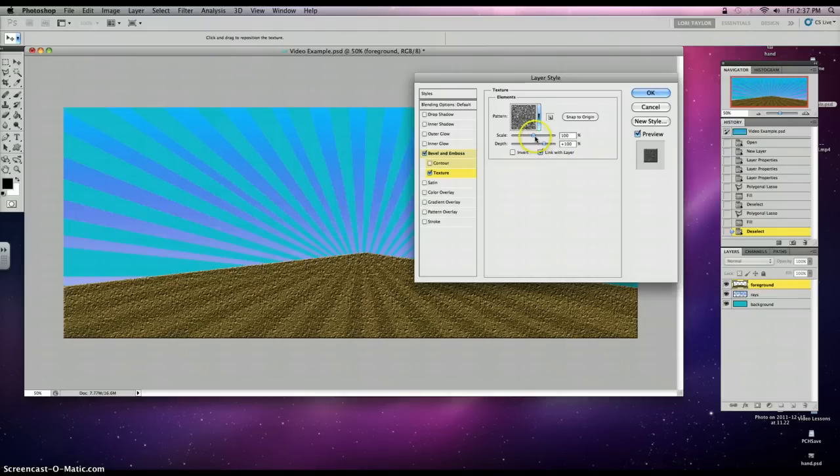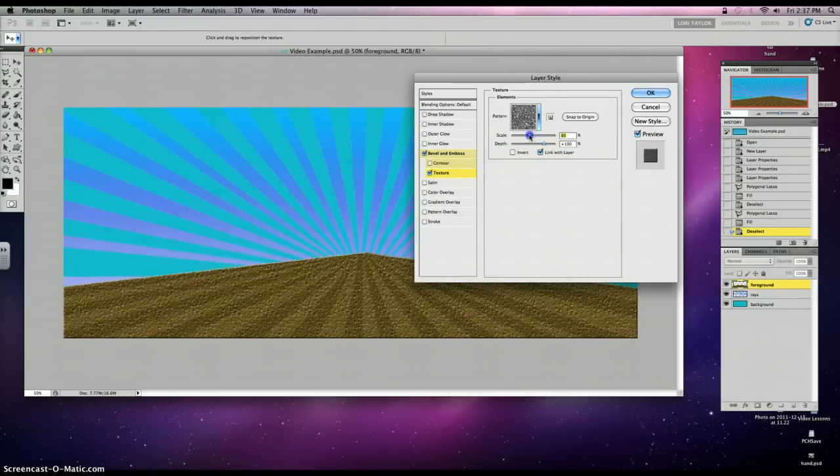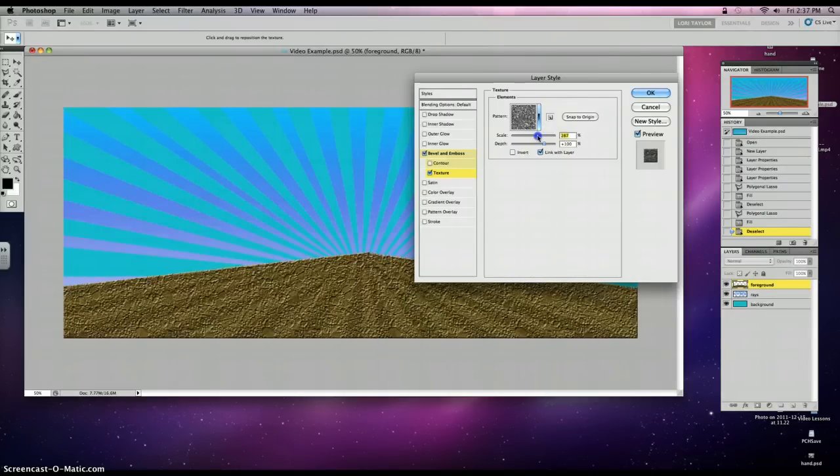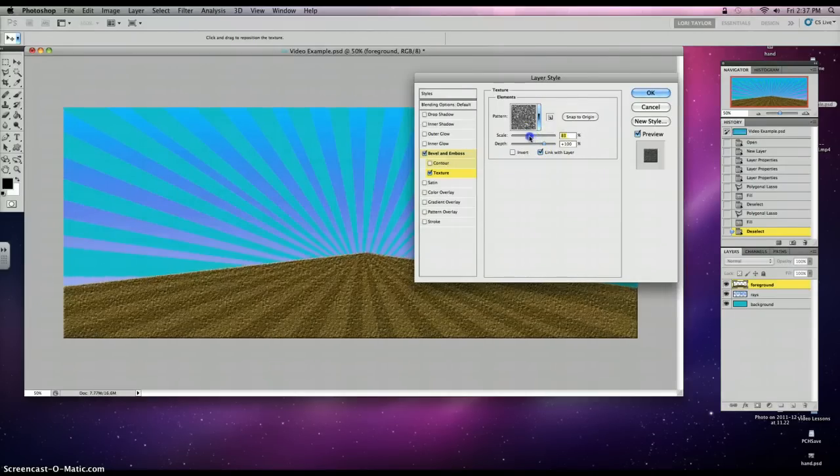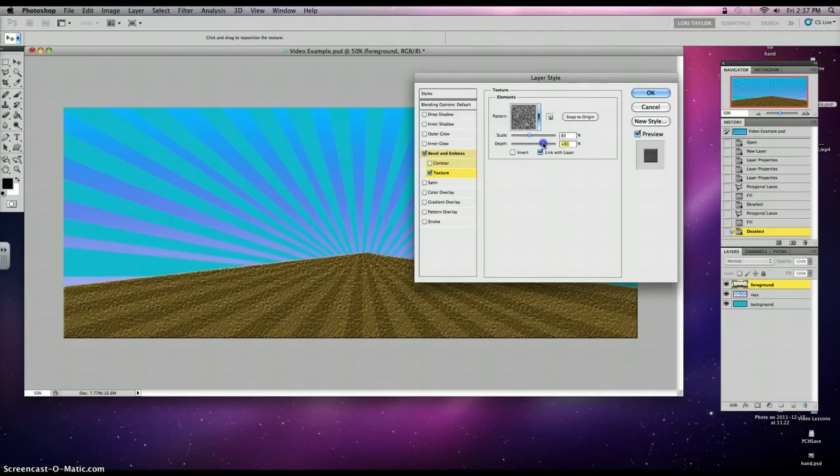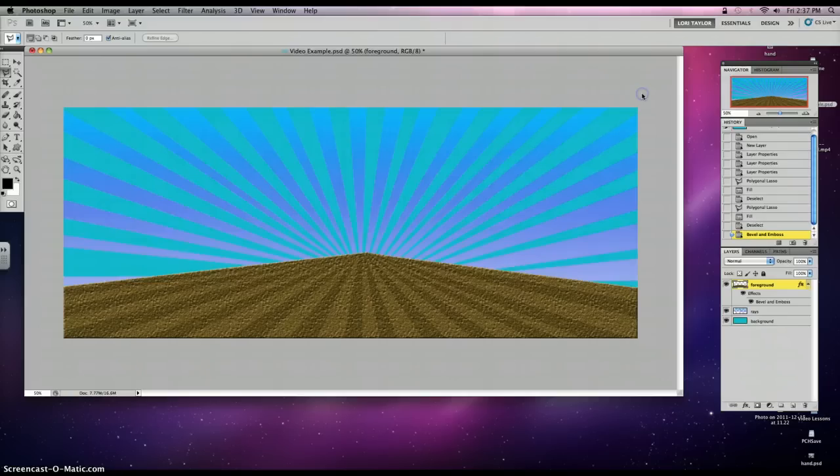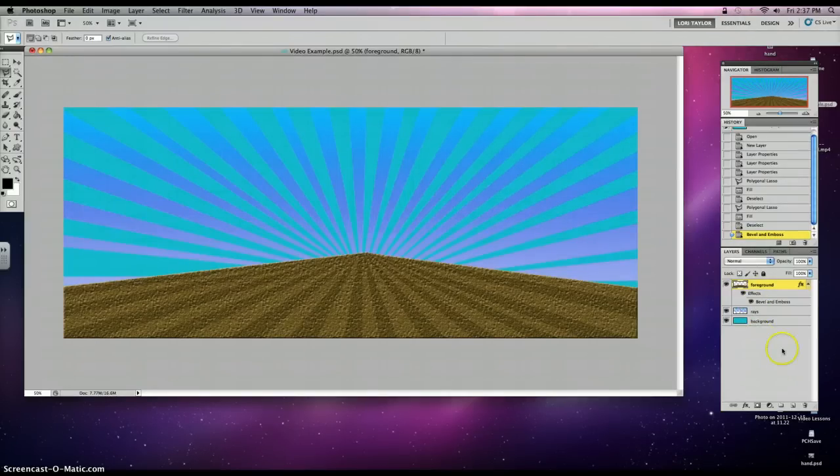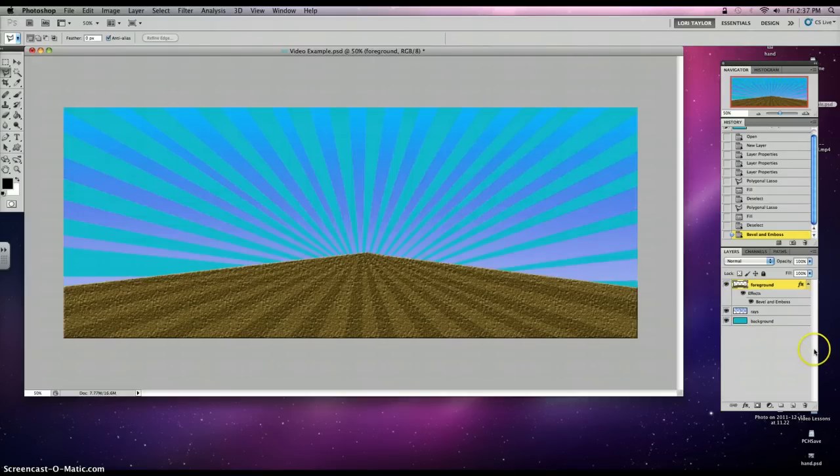Once you click on that one, you can scale it. You can make it really coarse or fine, and you can increase the depth of each individual texture bump. Click OK. And there you have it. There's your textured foreground with the rays. And you will have three layers now at this point. Thank you for listening.